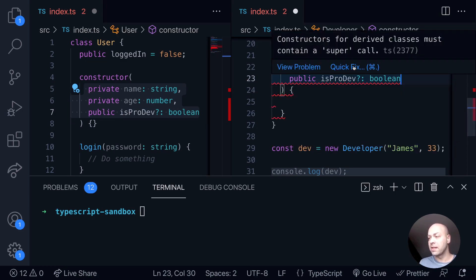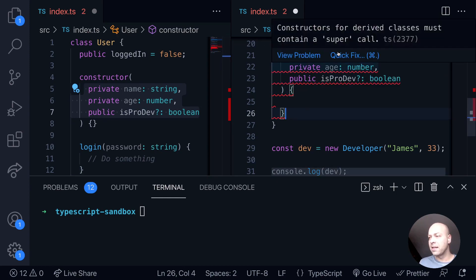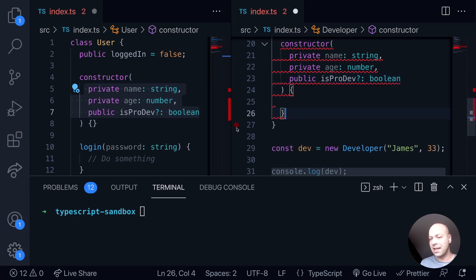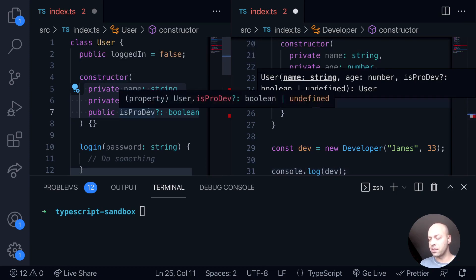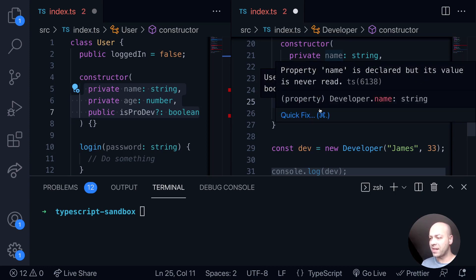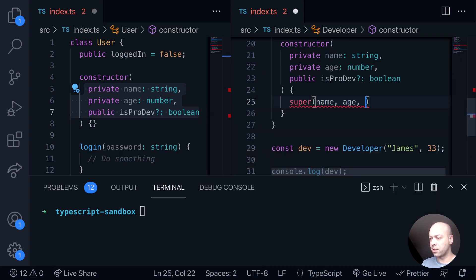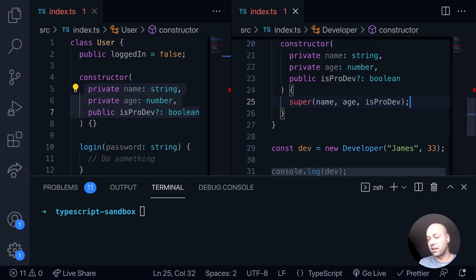We've still got the error saying we need to do a super call. What the super call does is basically call the base class with any arguments that you pass into it and populates its constructor. It's a way of passing these three arguments into the constructor function of the base class. So we call super() and within it we pass in name, age, and potentially is-pro-dev — Visual Studio Code confirms those are the required arguments — and we can see now we're getting no error messages.